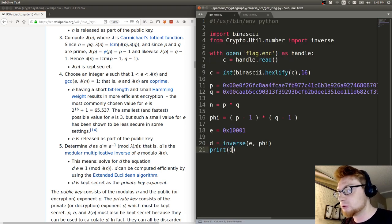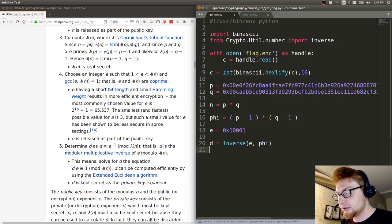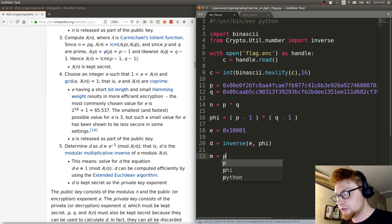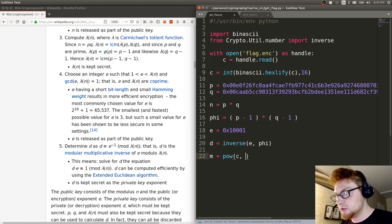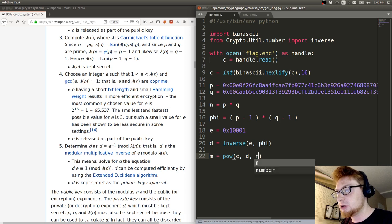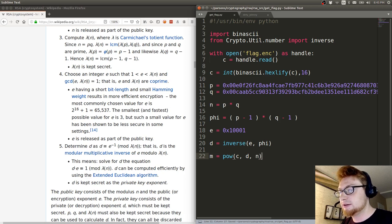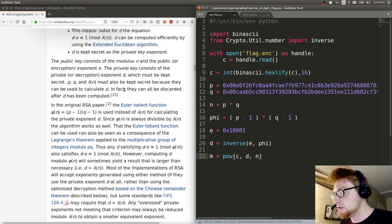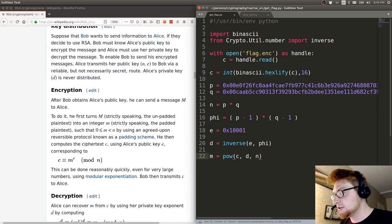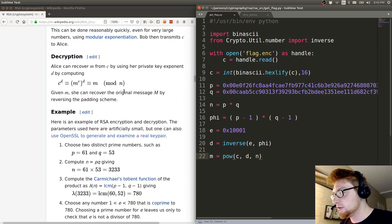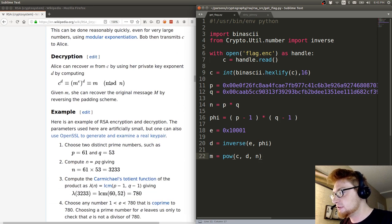Now we should be able to determine D is the value we want. It's a number, cool, I'll trust it. Let's calculate M equals C raised to D all mod n. That's how you do decryption. If I scroll down here, C raised to D all mod n equals M.